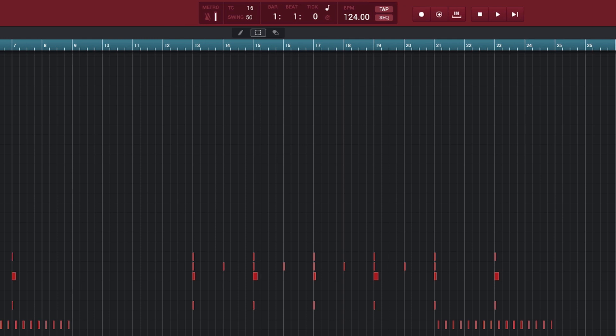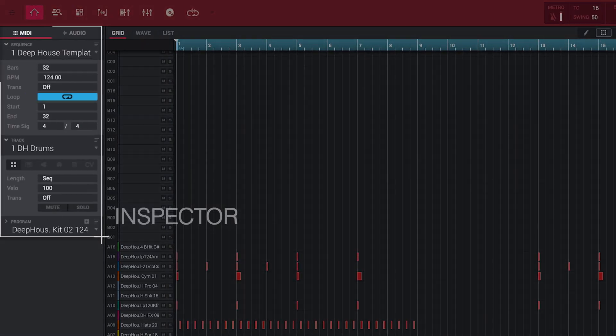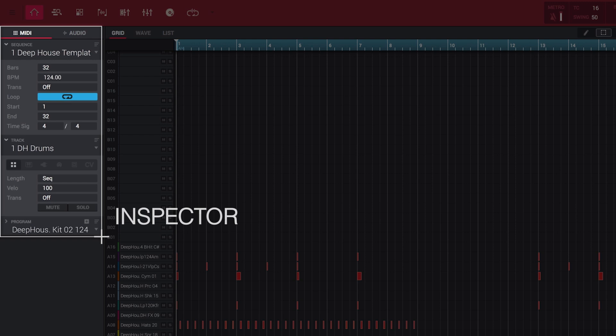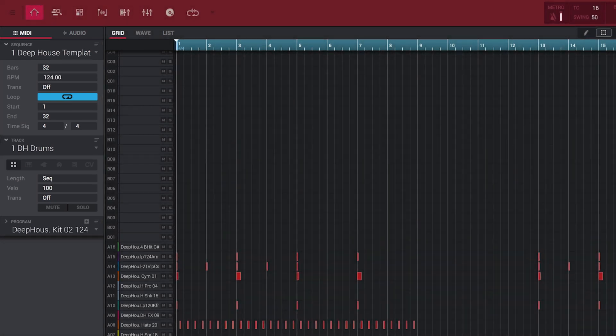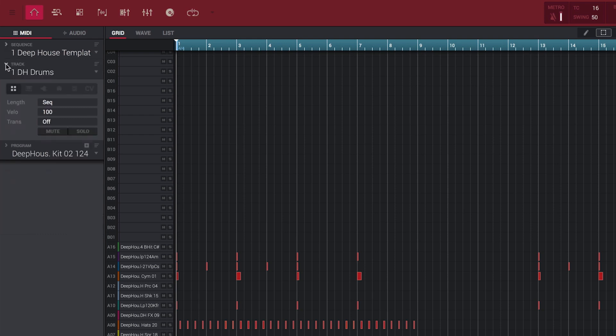The left hand inspector is a persistent panel that gives pervasive access to the setup of the current sequence, track, and program. These new panels are dynamic and allow you to choose how much or how little information you want on screen at once. You can also quickly collapse and expand each section as required.